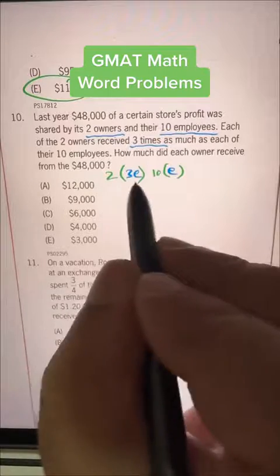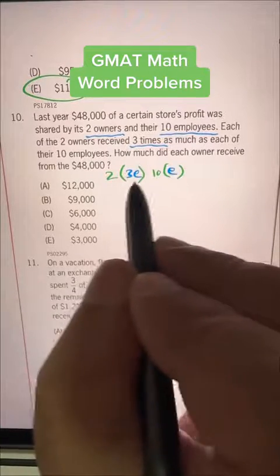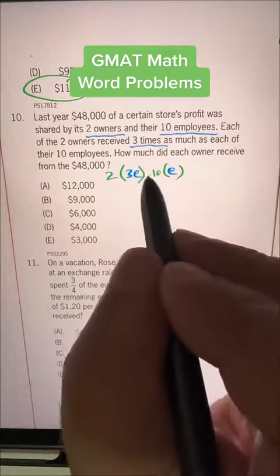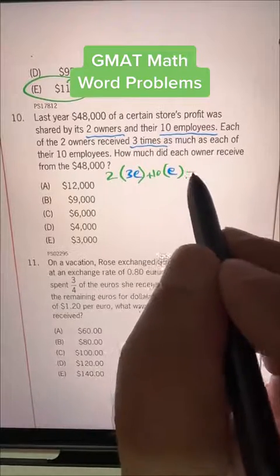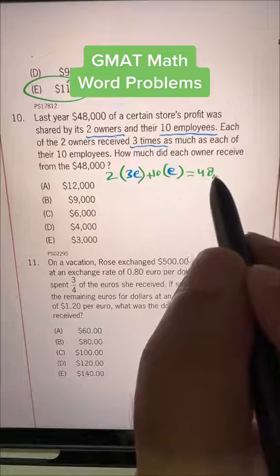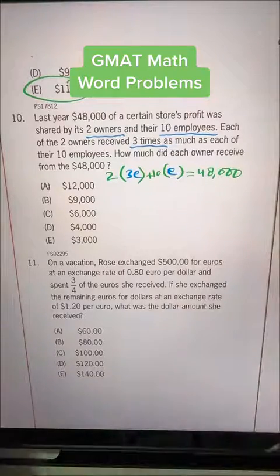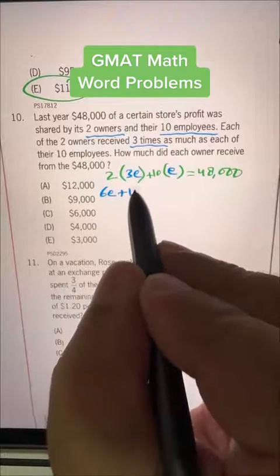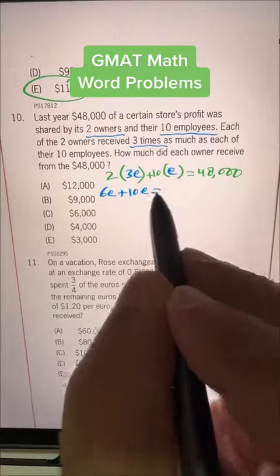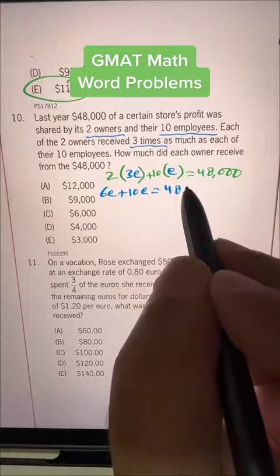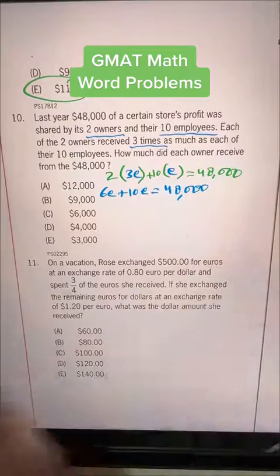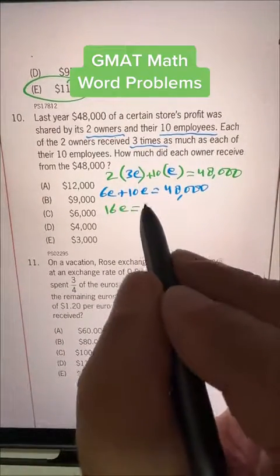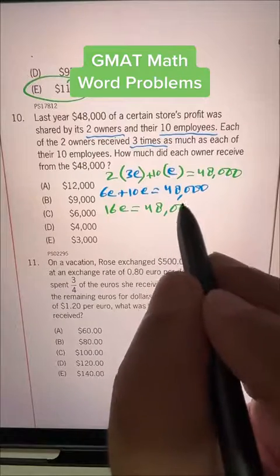This is what both owners collectively are getting, and this is what 10 employees are getting. If we add them all, this is equal to 48,000. So 2 times 3 gives us 6E, plus 10E, is equal to 48,000, which means 16E is equal to 48,000.